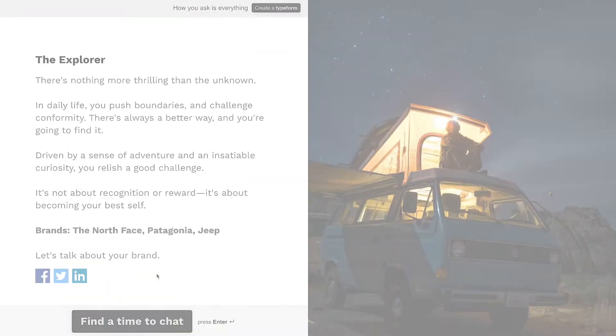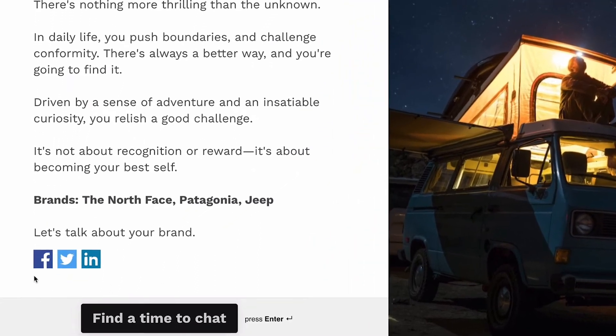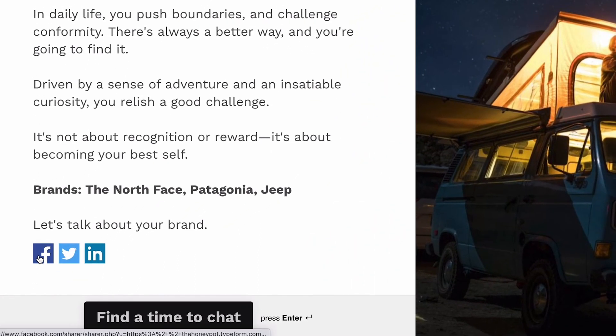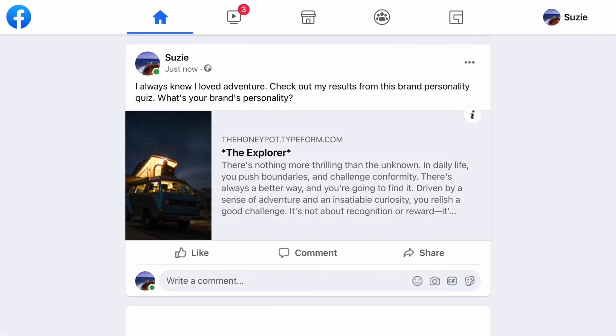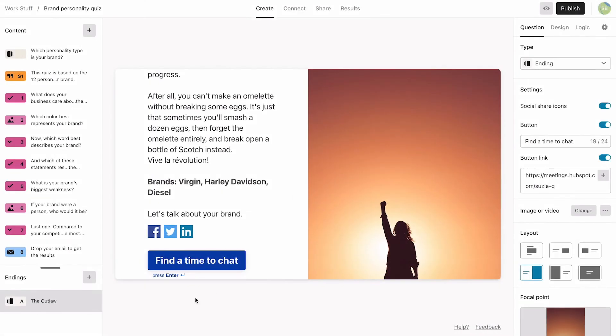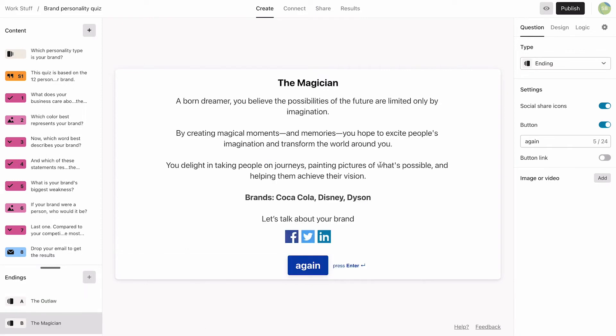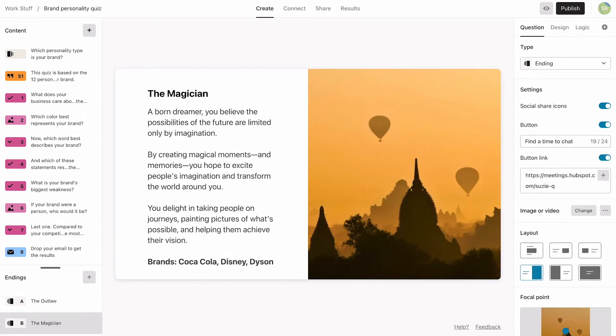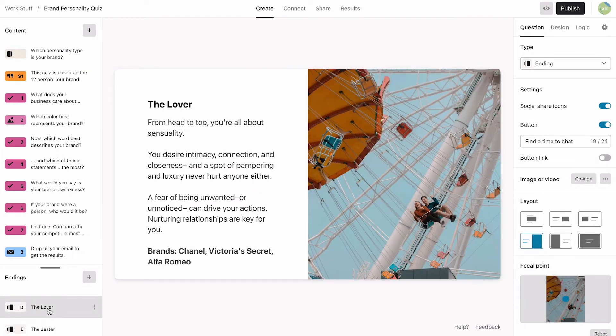This feature works for outcome quizzes and will pull the image from your ending when they share it. We'll do the same for all 12 endings, taking our time to add the descriptions and images. That's the content of our quiz done.